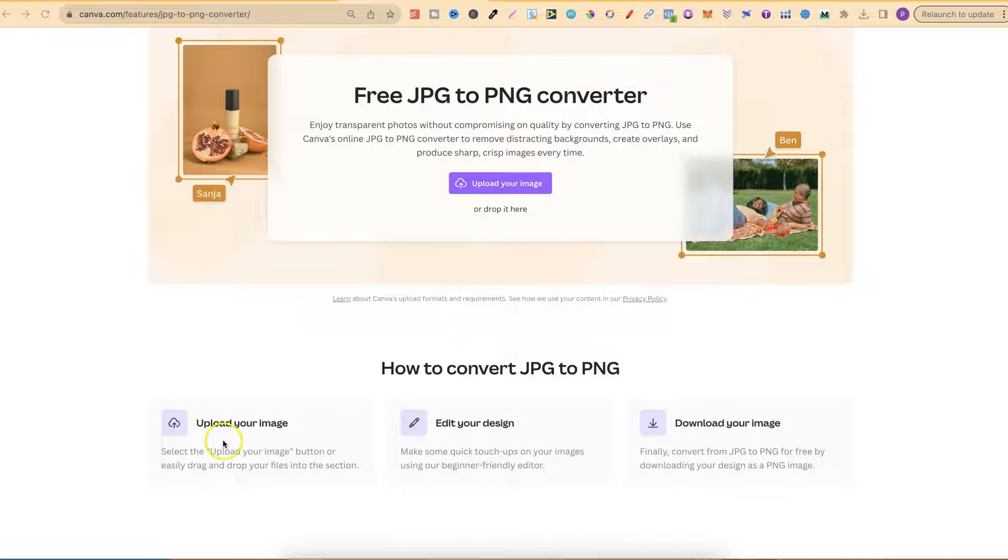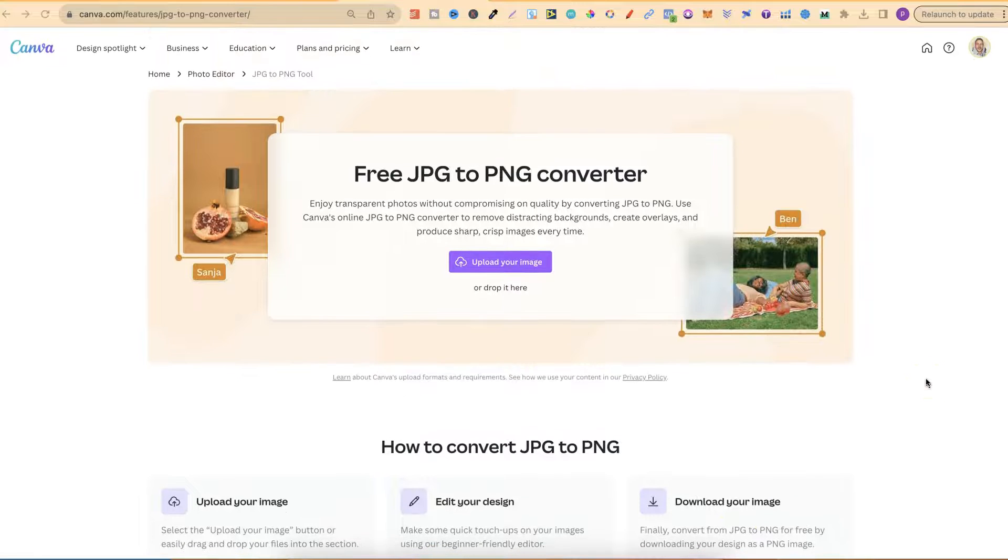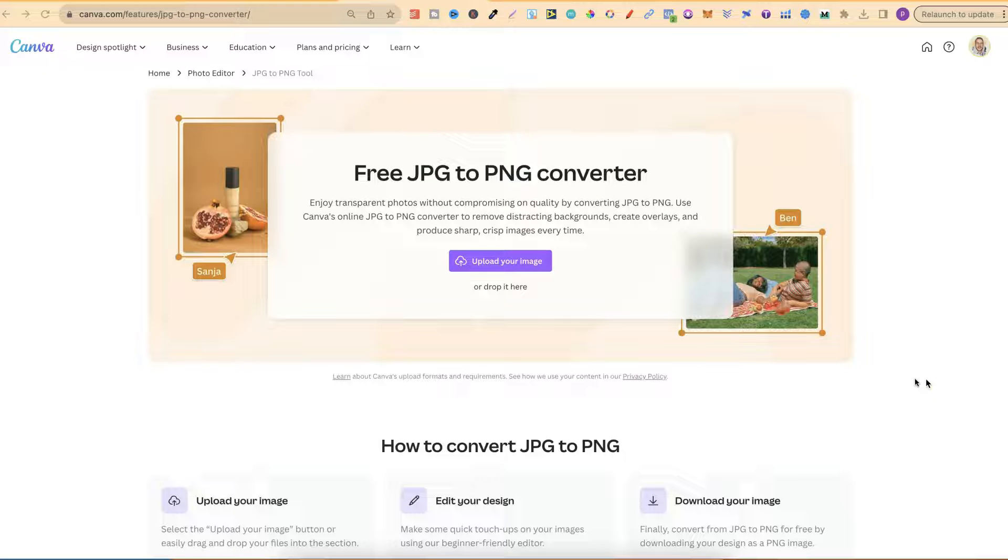What you can do is upload your image, you can then edit your design and then download as a PNG. This will create a brand new project of your JPEG here in Canva.